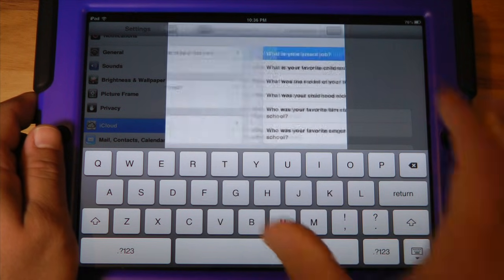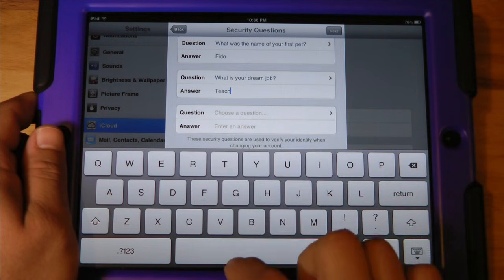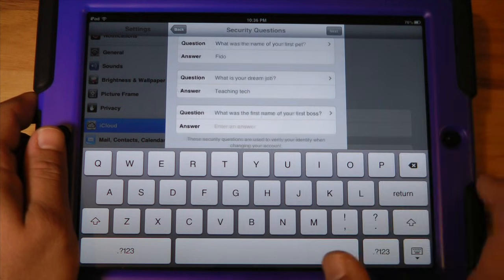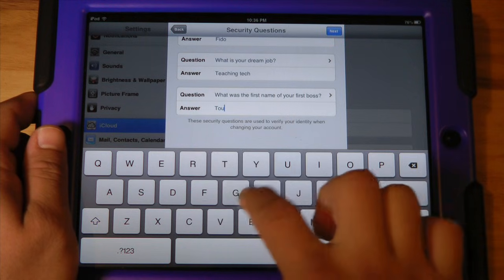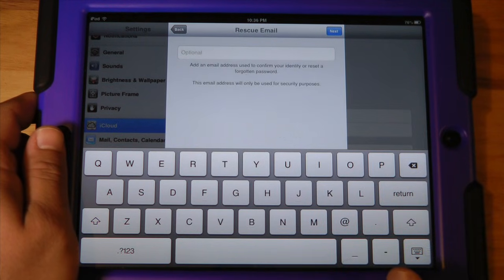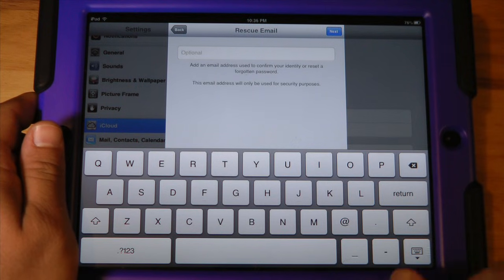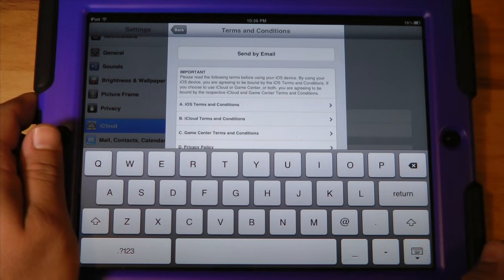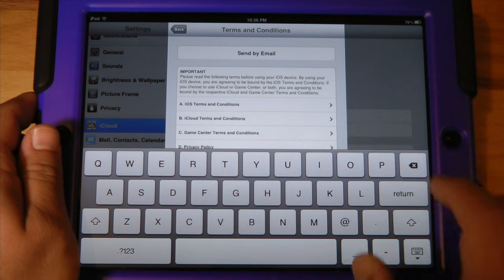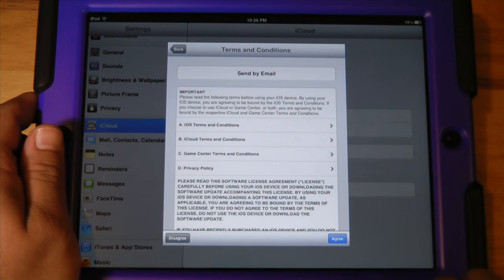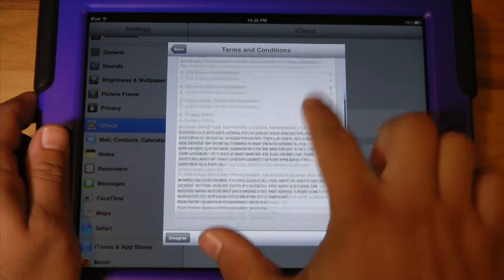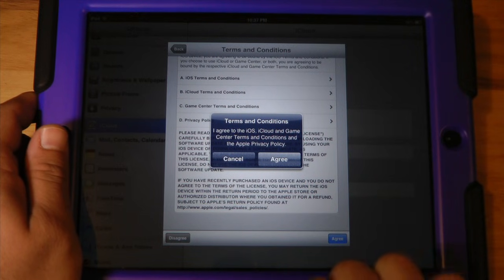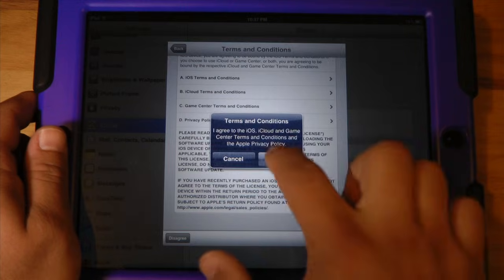They give you a few different options for security questions. And then lastly you can have an optional rescue email — I'm just going to skip that. You can turn on email updates, which just lets you know about different changes that iCloud is experiencing. The terms and conditions are available here; I would close the keyboard and then in the lower right-hand corner, once you've finished reading all this documentation, go ahead and check 'Agree'. It'll just verify that you have read all that information — hit 'Agree' again.